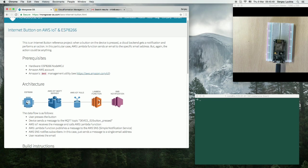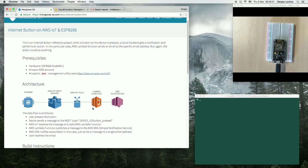On the button press, we will be sending MQTT message to AWS MQTT server, and the rule engine on AWS IoT will forward that message to Lambda function. We're going to need to control over what happens next, but in this example, we'll be just sending emails using SNS, Simple Notification Service.